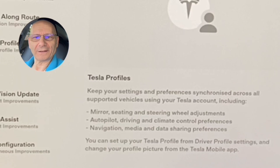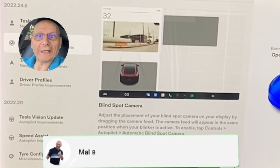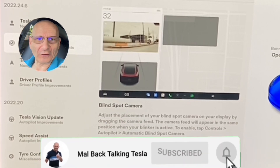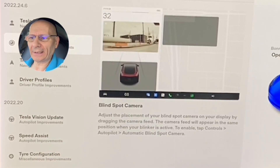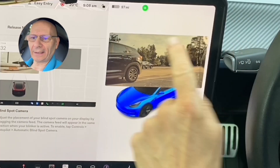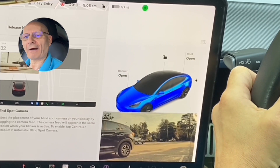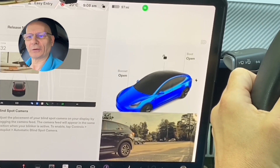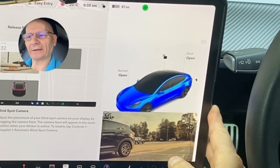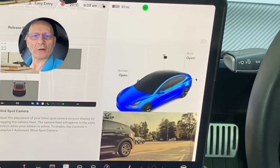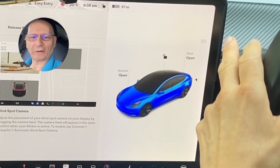The second feature is blind spot cameras — we've wanted this for a long time. The problem normally is when you indicate, my hand blocks it and I can't really see it. It's awkward, and even though I've got a tilting screen I can tilt it over, it doesn't really help. So let's show you what they've done — this is very interesting.